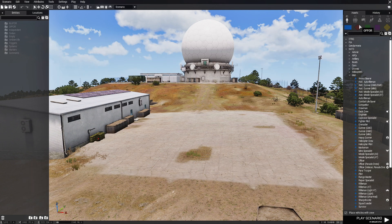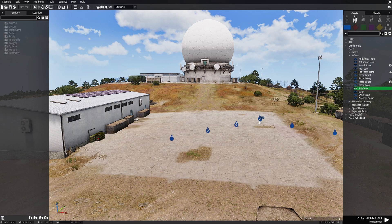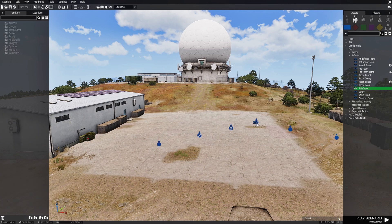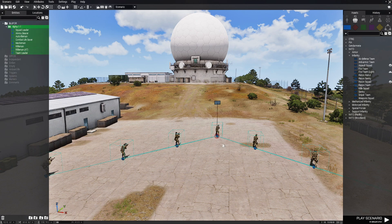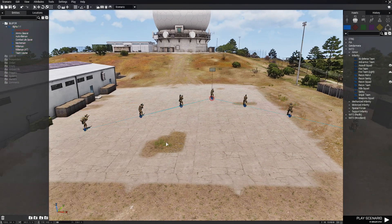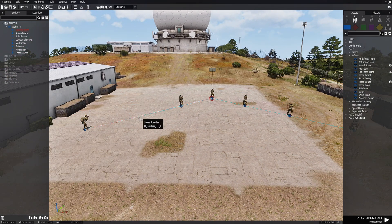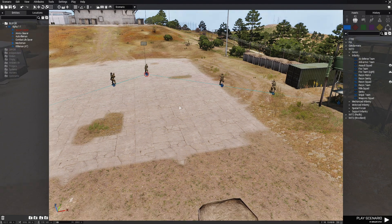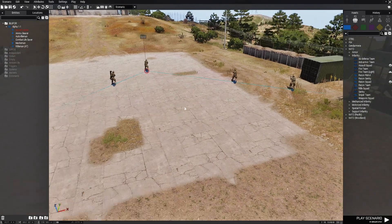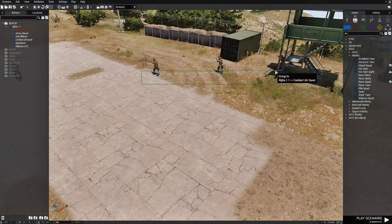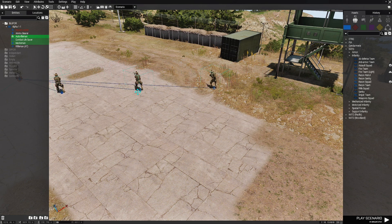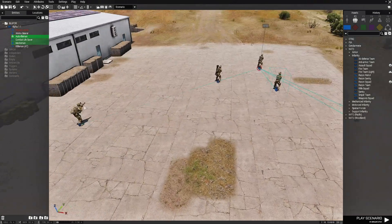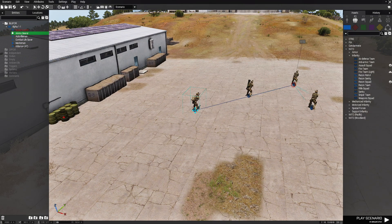We're going to choose F2 and place down a rifle squad right about here. Then we're going to get rid of a couple of units just to shrink the size of the squad up a little bit, and then move these guys a little bit closer.